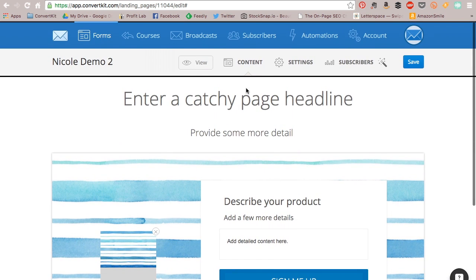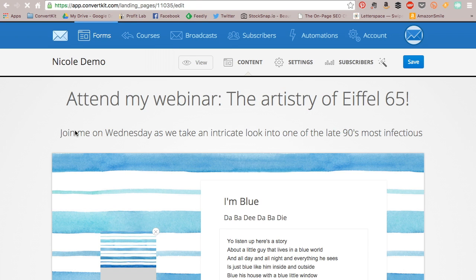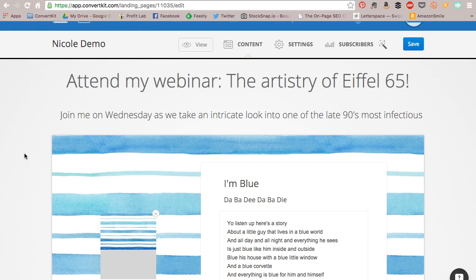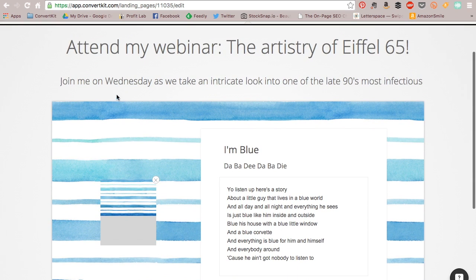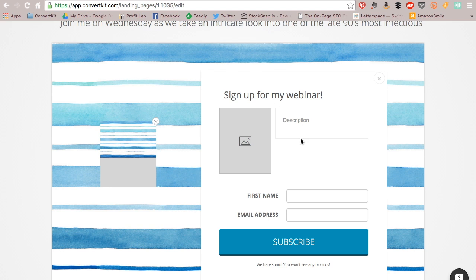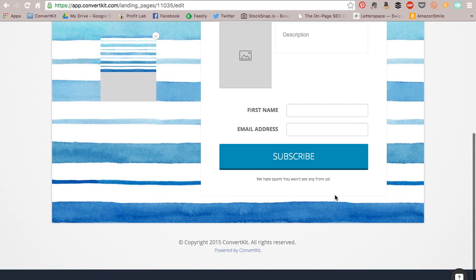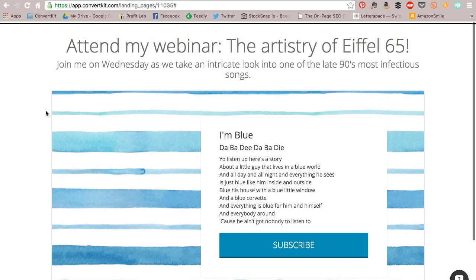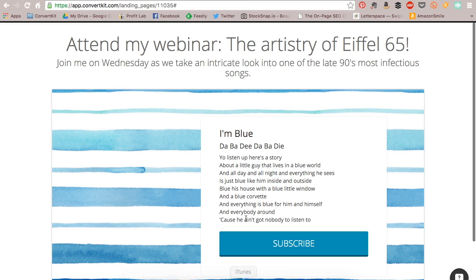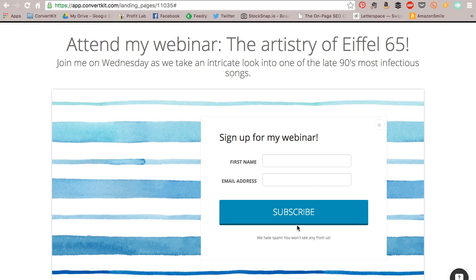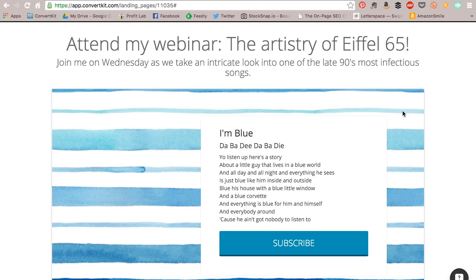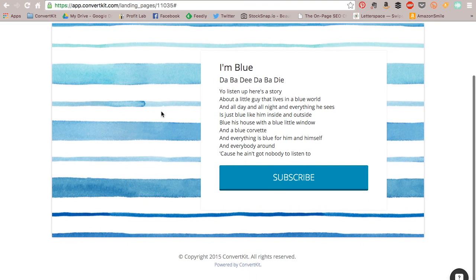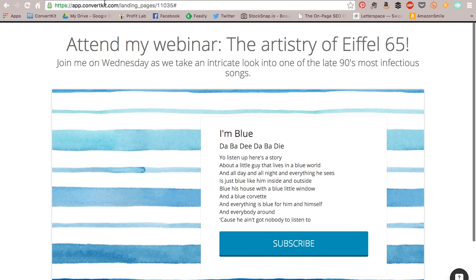So once you put all your copy in, this is what you'll see on the back end. You'll see I put in what I wanted to say in all my headers and things like that. I didn't upload an image here, so now you'll see this is my final landing page. Pretty simple, clean. You can make it very beautiful, and you can do a lot more customization than I've done here.